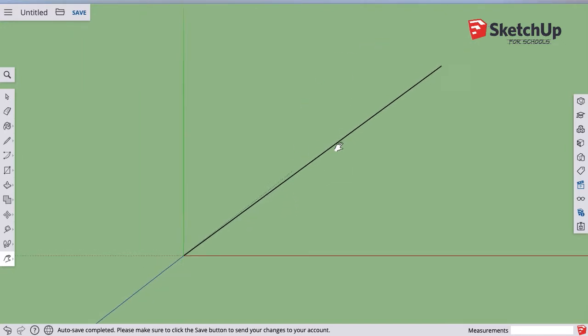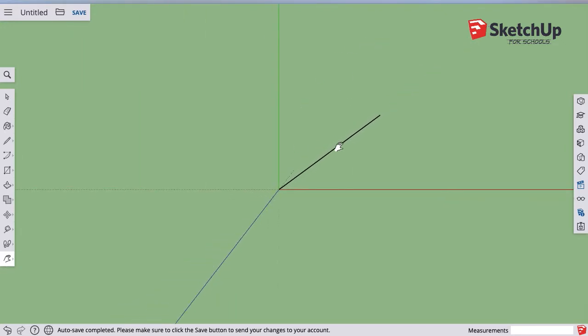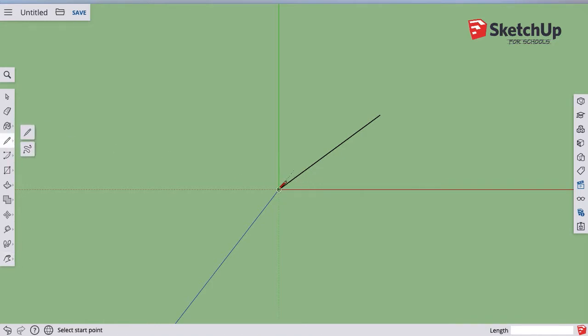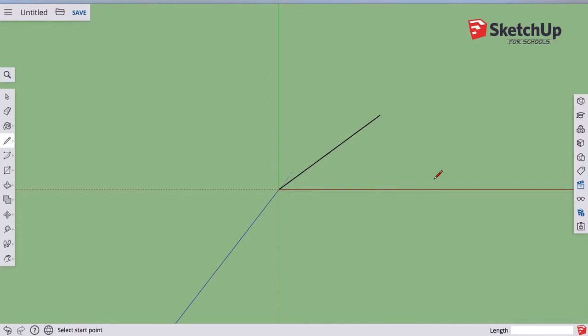I see this big black line now. And if I go ahead and zoom out a little bit, go back to my pencil, I can see that, yeah, that's a 20 foot line. Much better.